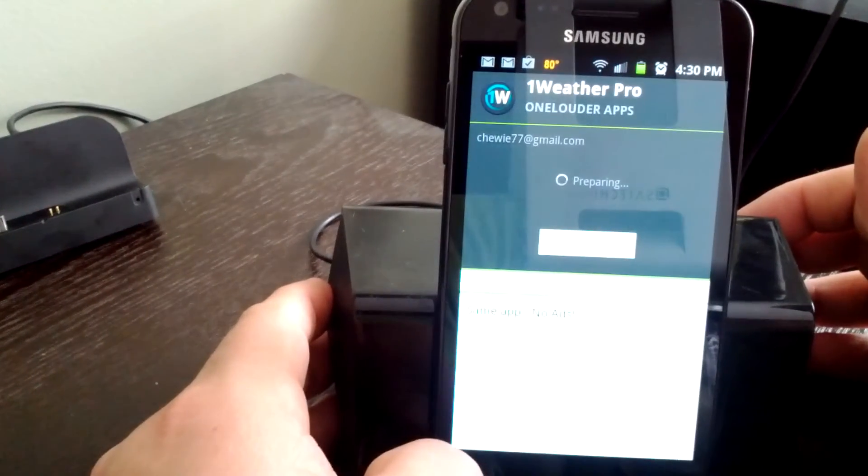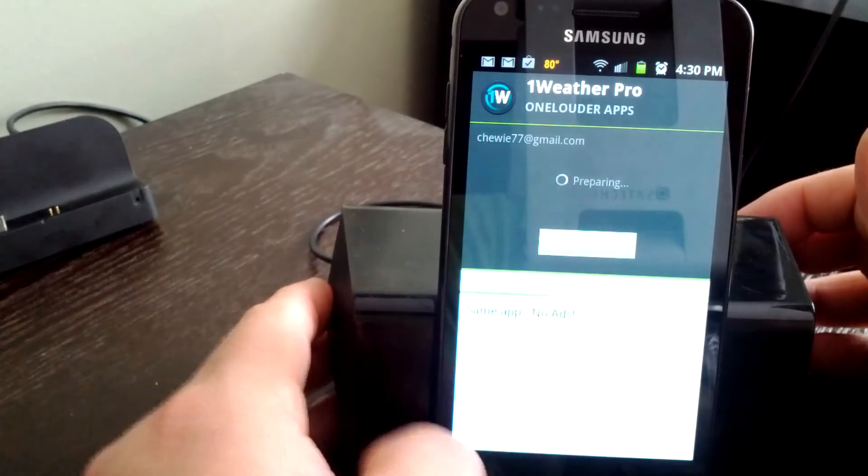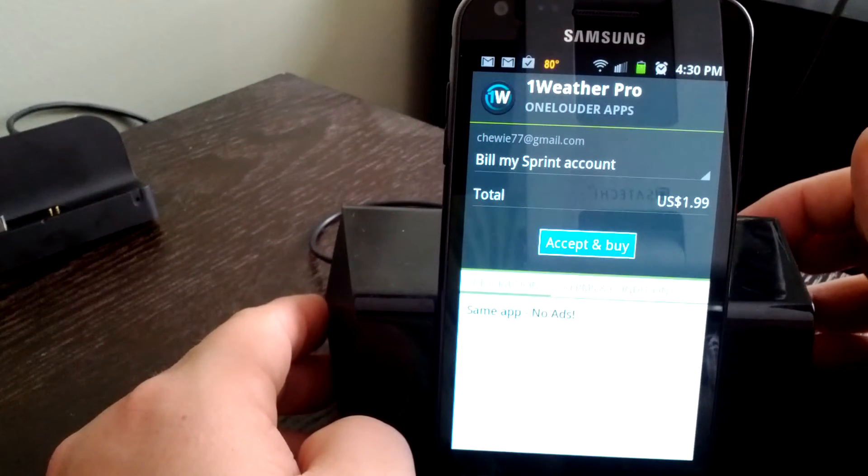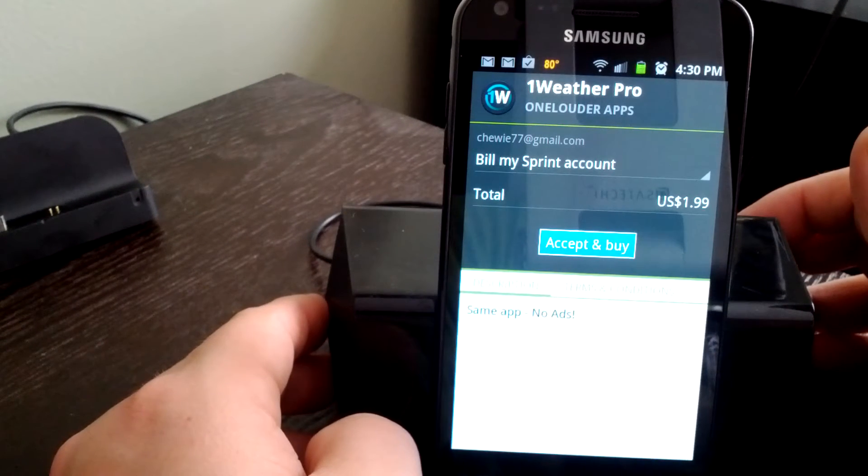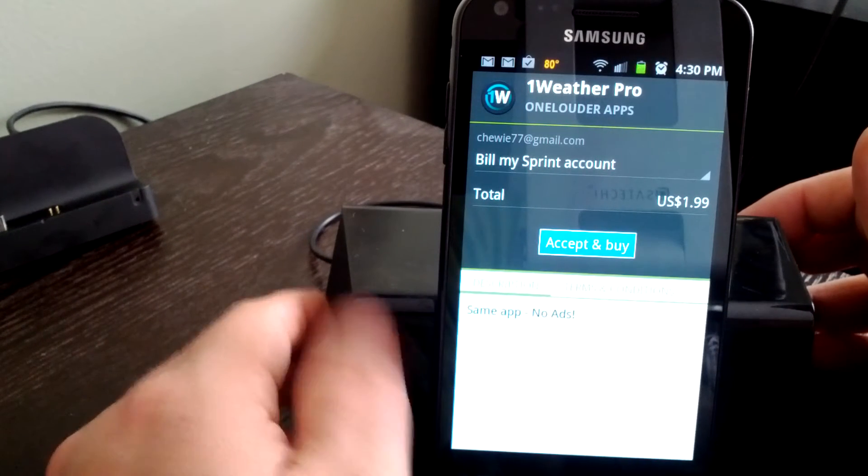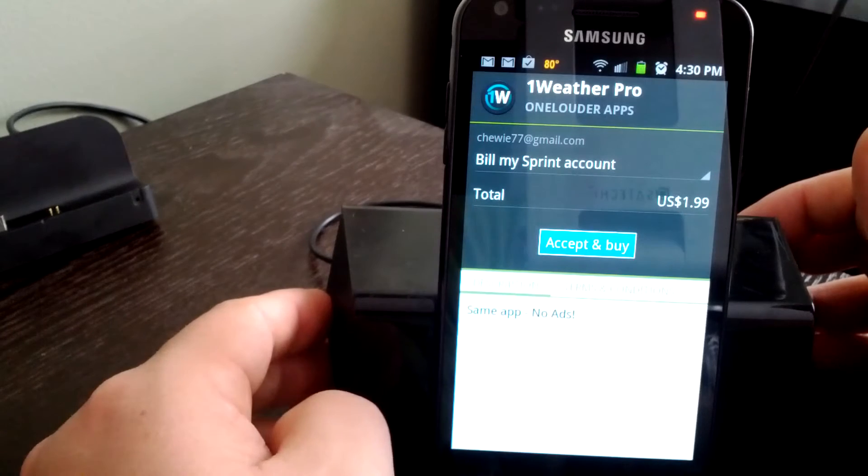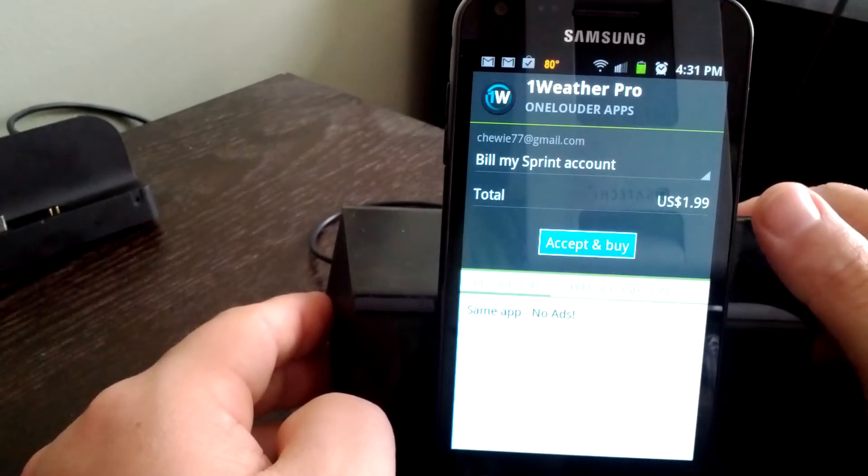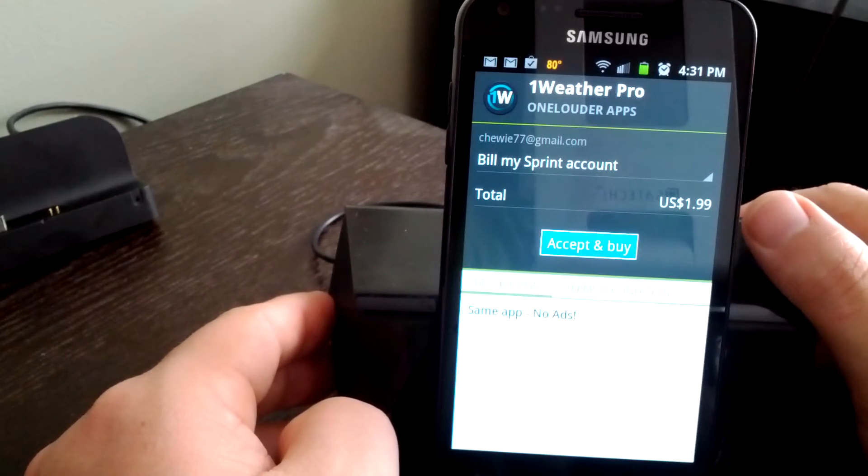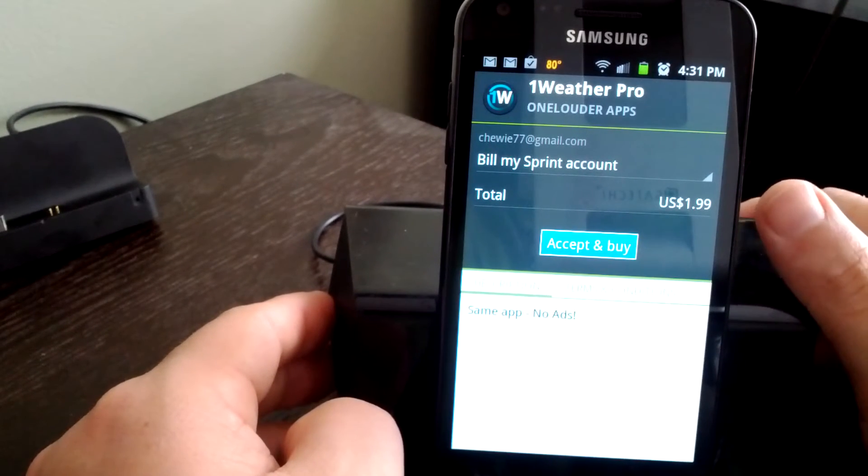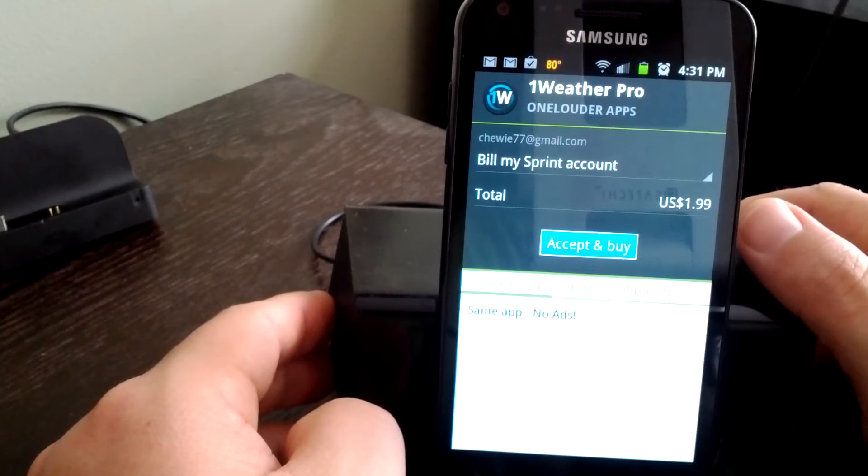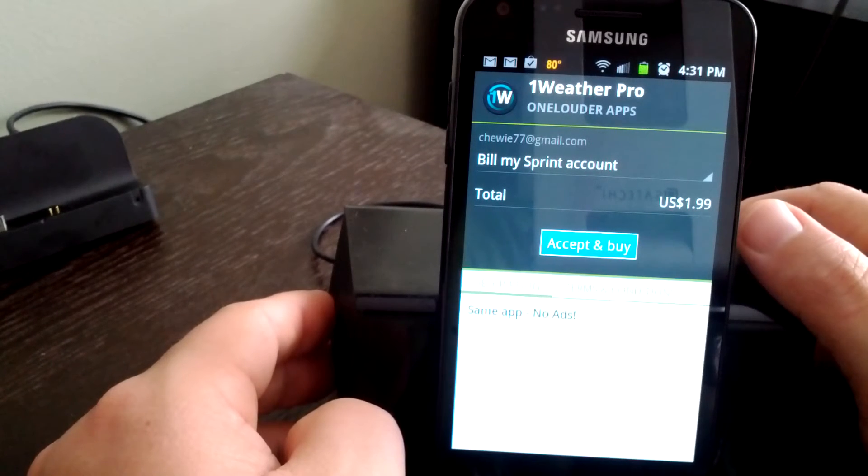So tap that - that takes you into the Android market to do an in-app purchase. You can accept that, same application, no ads. So definitely worth two bucks to get rid of that if you go in there and use the app a lot.